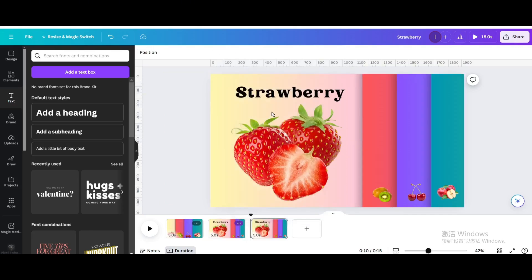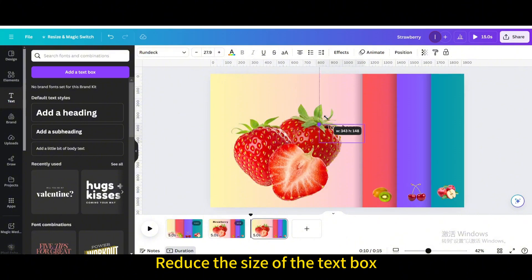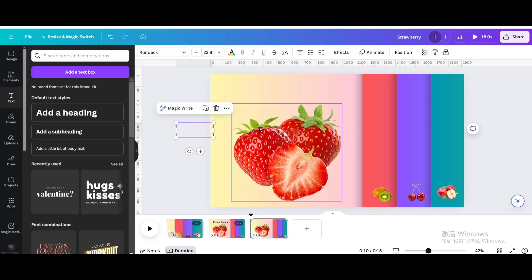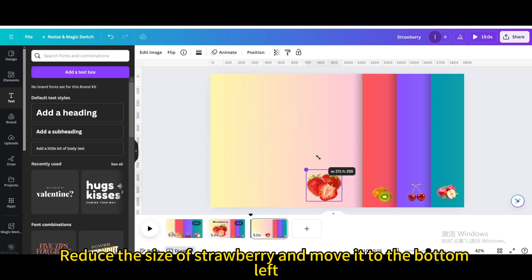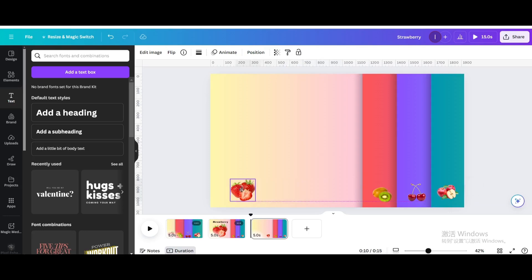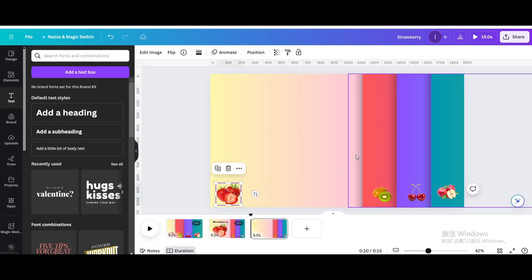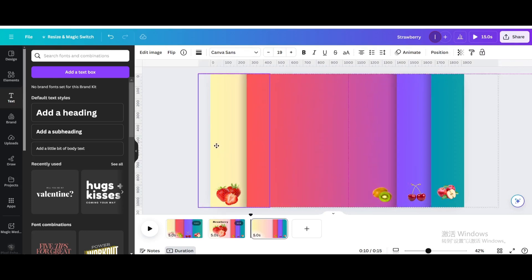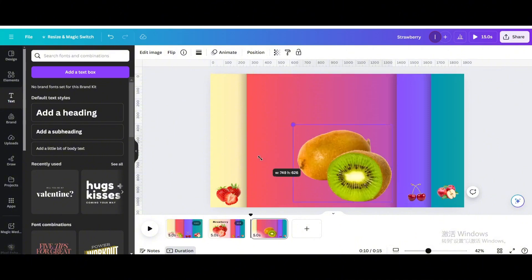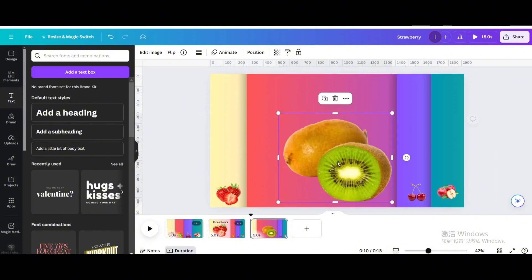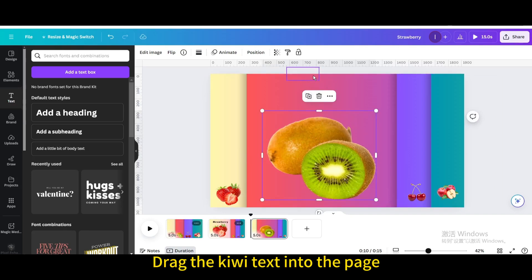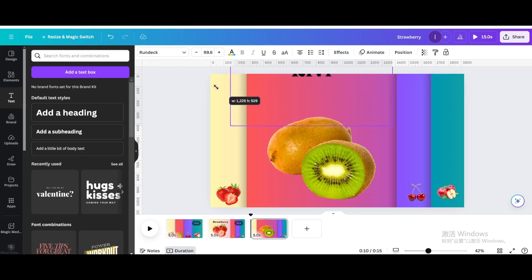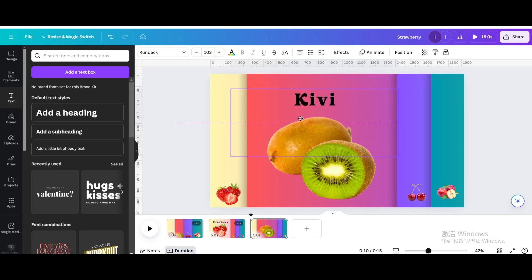Duplicate the page. Reduce the size of the text box and move it to the left until it disappears from the page. Reduce the size of Strawberry and move it to the bottom left. Move the red square shape to the left. Make Kiwi bigger, move it to the center, drag the Kiwi text into the page, and resize and move it. Move the red square shape to the left.